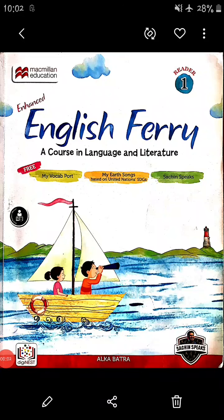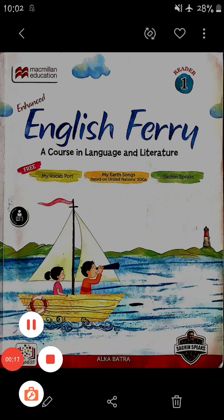Hello students, good morning. In the previous video we learned the poem 'To Mother,' so today we will see the question answers for this poem. First we will read the poem.